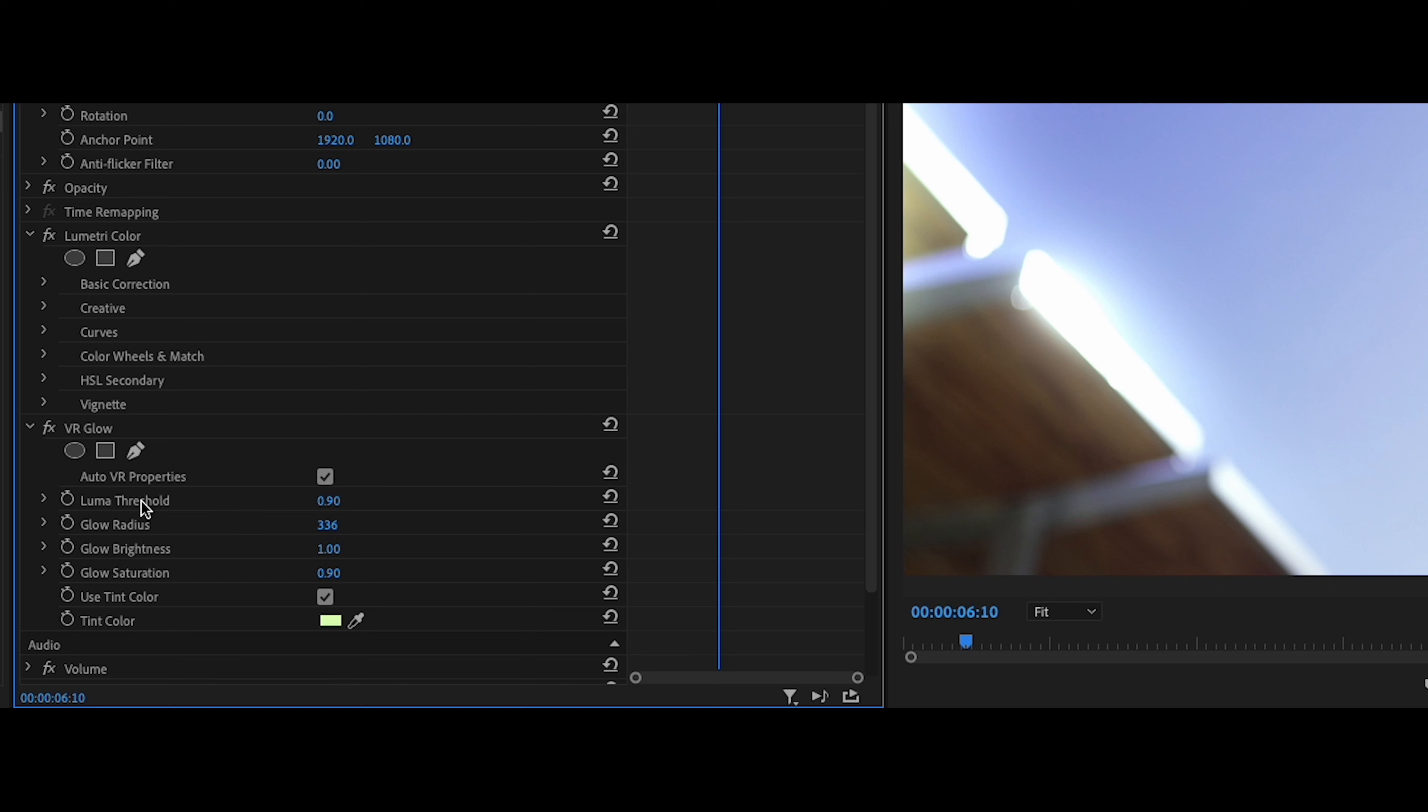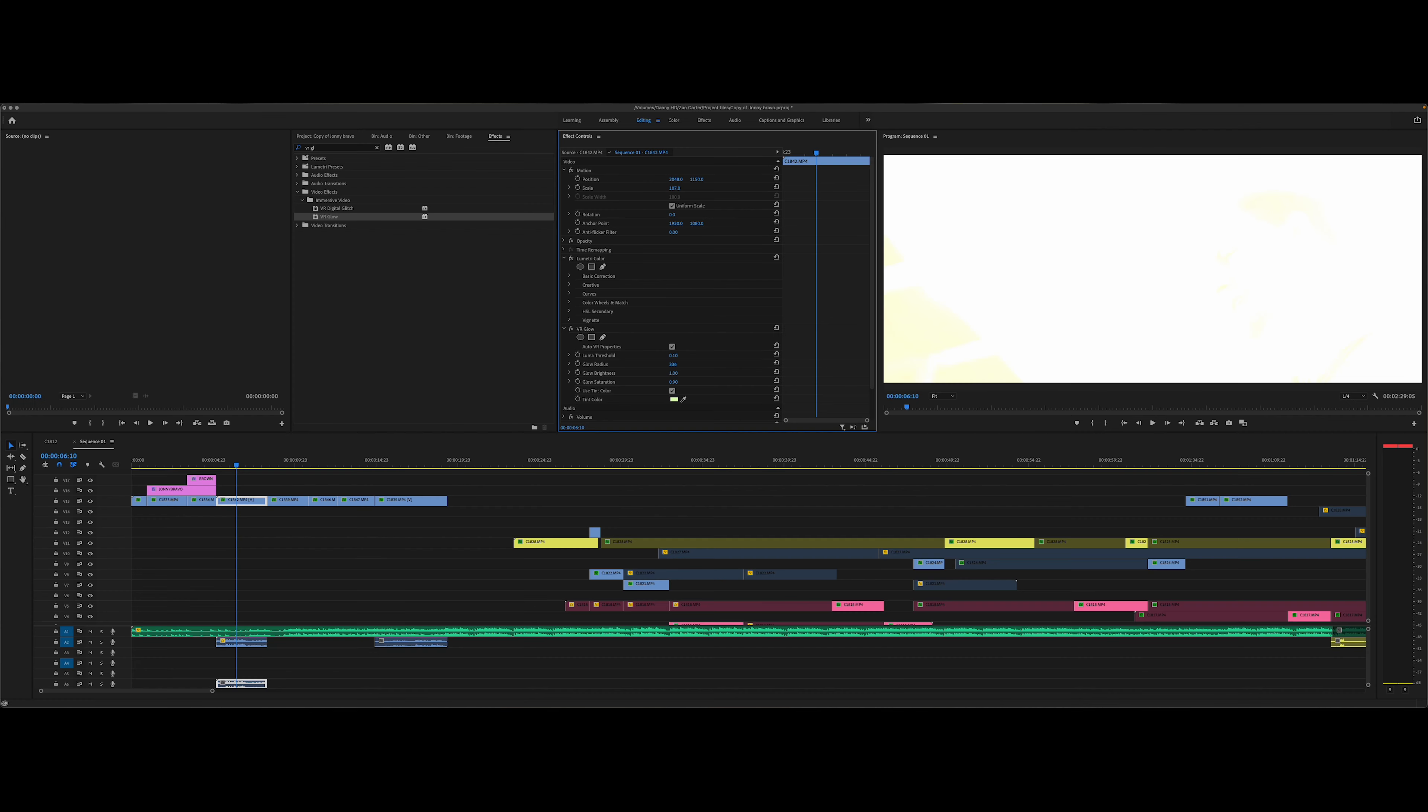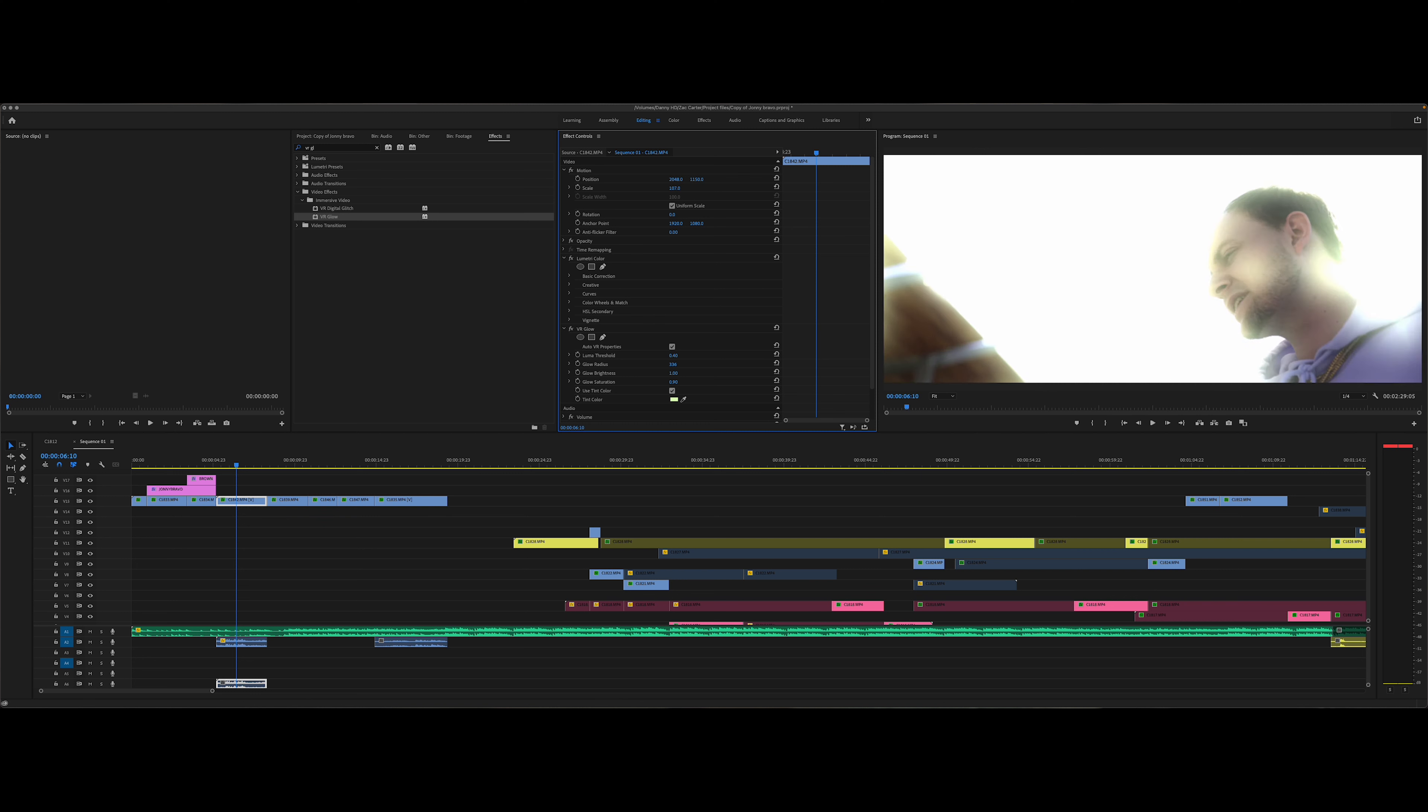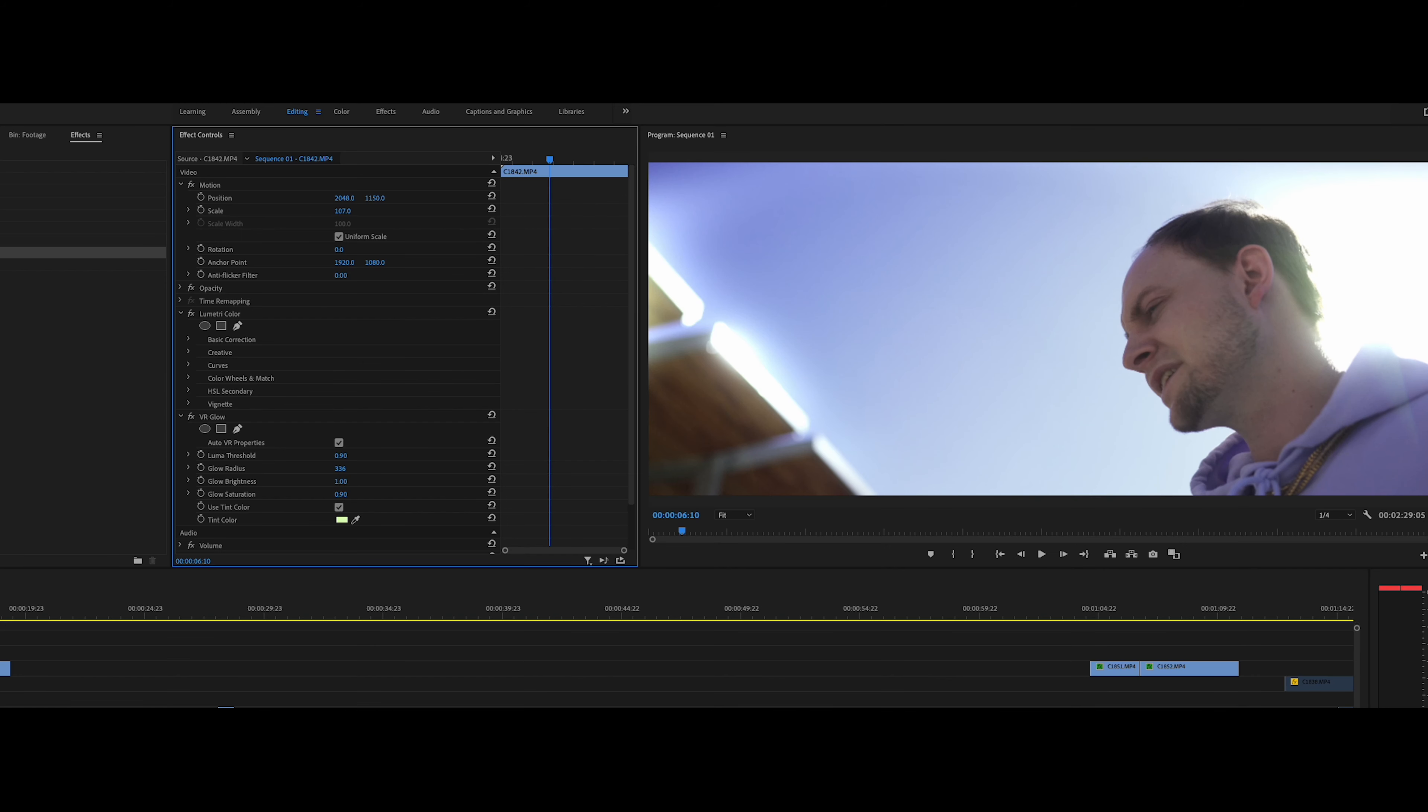So on these settings you're going to mess around with these. The luma threshold is going to be something that you want to avoid coming too low because then it just overblows the entire thing. If you like this look and you want to go for it, then go for it. I personally wouldn't. Right about here, like a 0.9, honestly, that's like a perfect place to start.